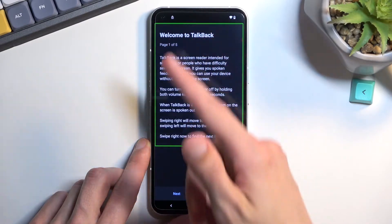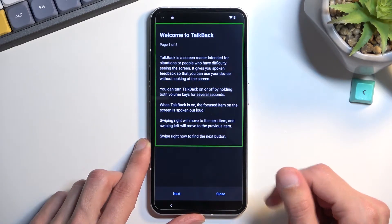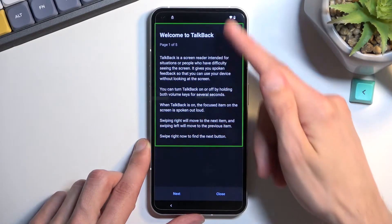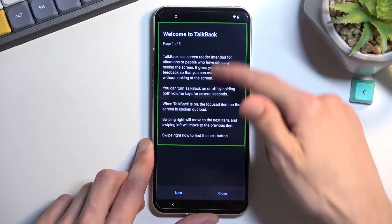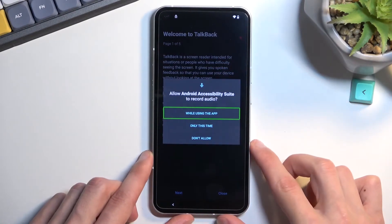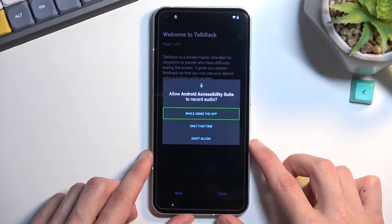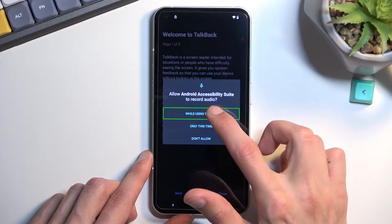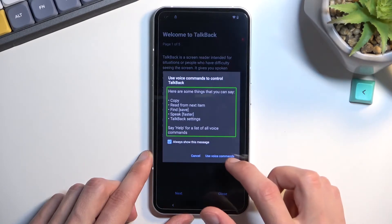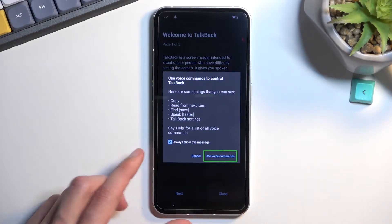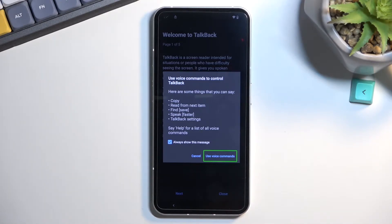Once you see this page, you want to draw a mirrored L on the screen. It will bring up a window. Double tap the first option and then single tap 'use voice commands.'